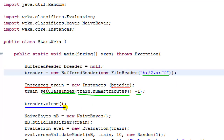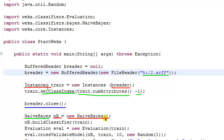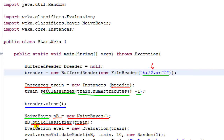We then close the BufferedReader, because it's always good practice in Java to close your BufferedReader once you're done reading. Next, we create a NaiveBayes object called 'nb' using its normal constructor. Then we call the buildClassifier method on 'nb', passing the 'train' set. This induces or builds the classifier using the 2.ARF file as the training data.